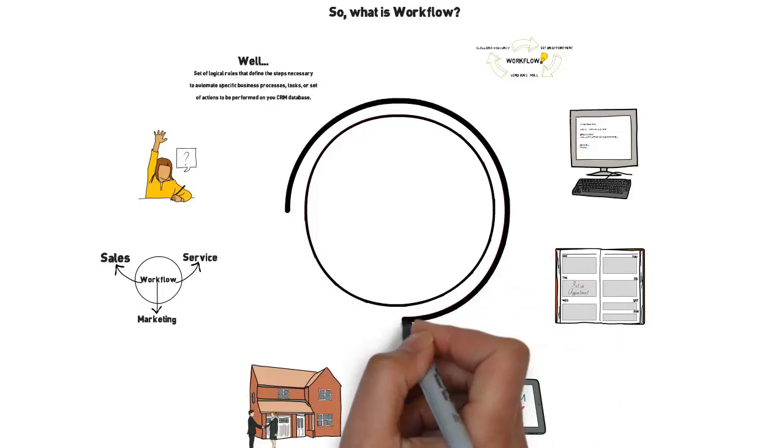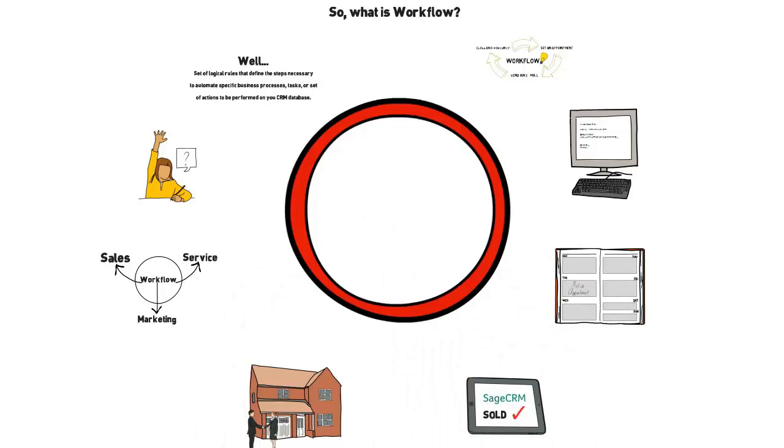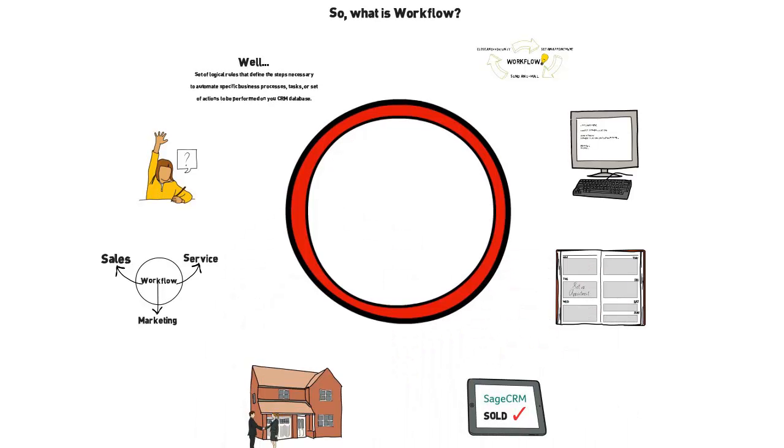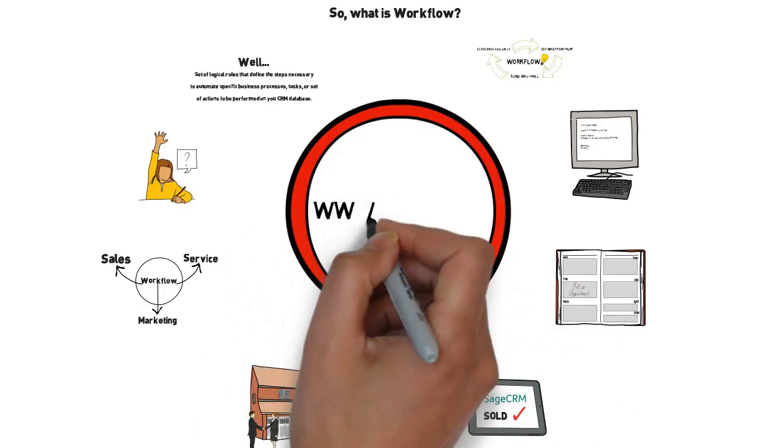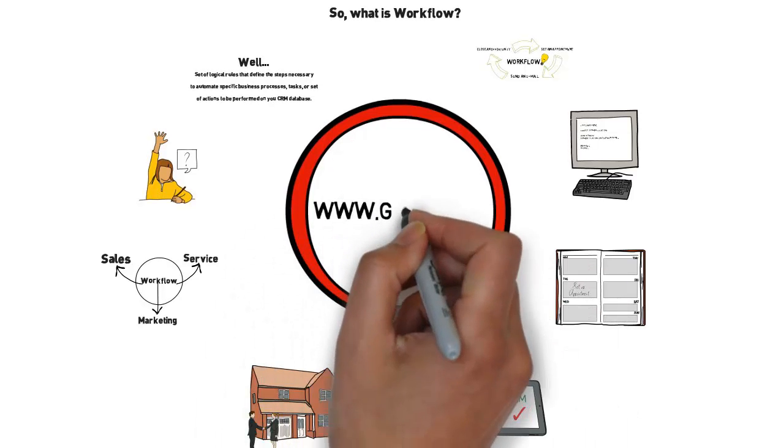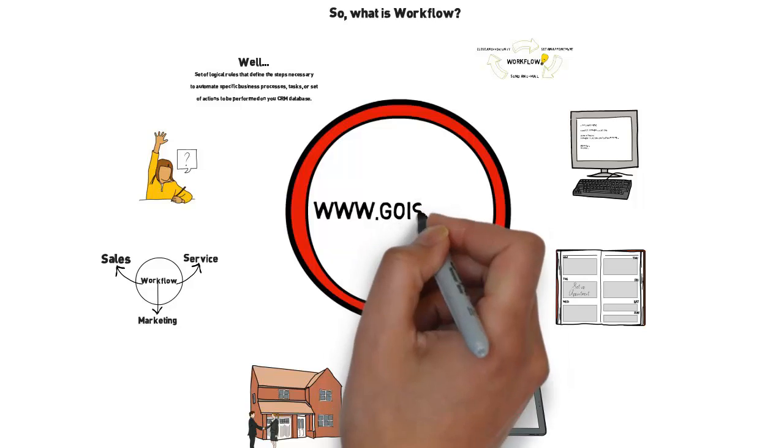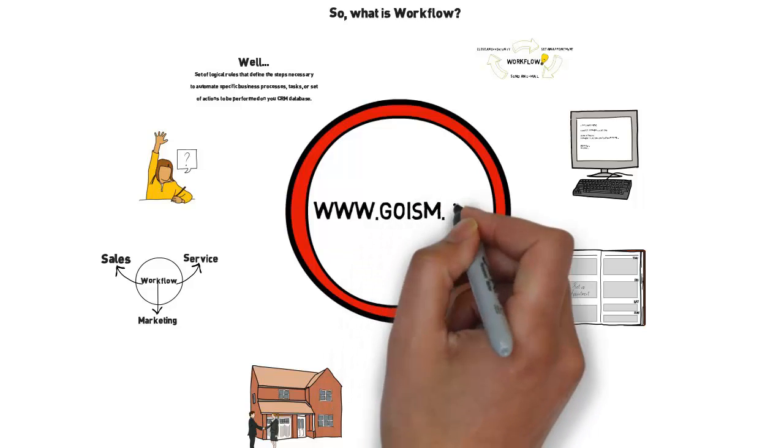For more information about Sage CRM, please visit us at www.goism.com.